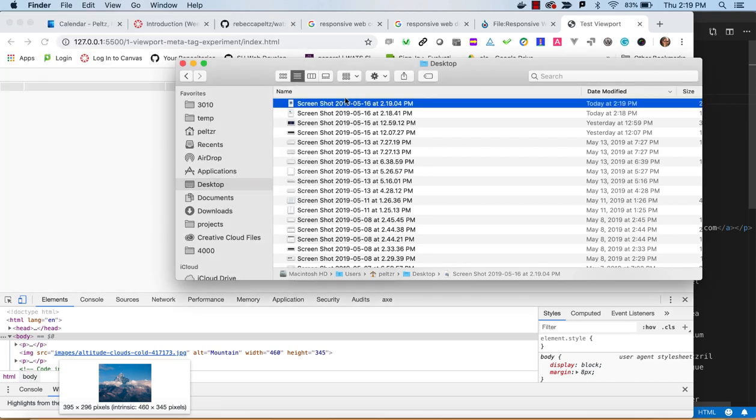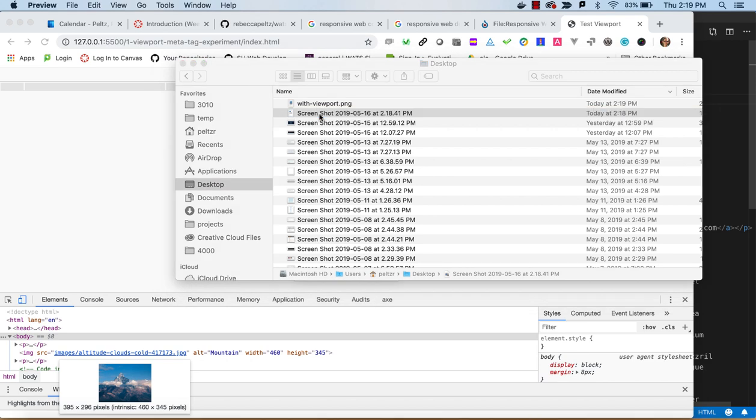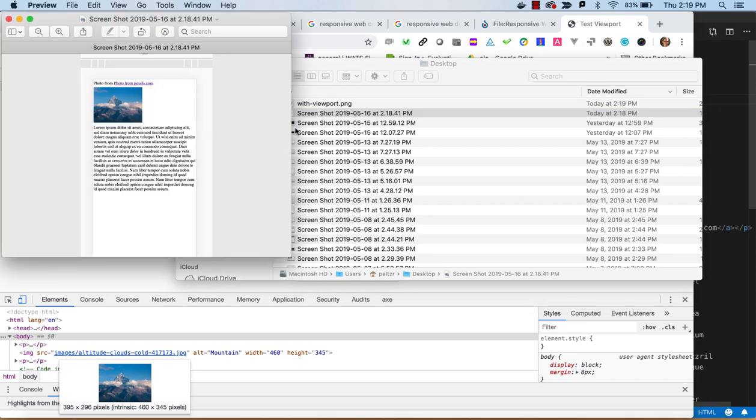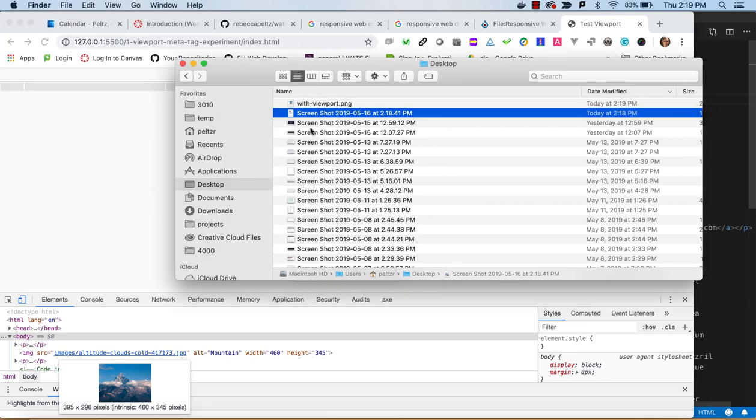So I will rename this to with viewport png, and then this screenshot was without viewport.